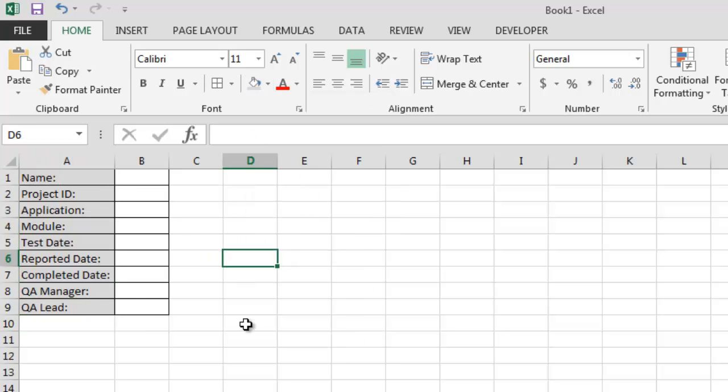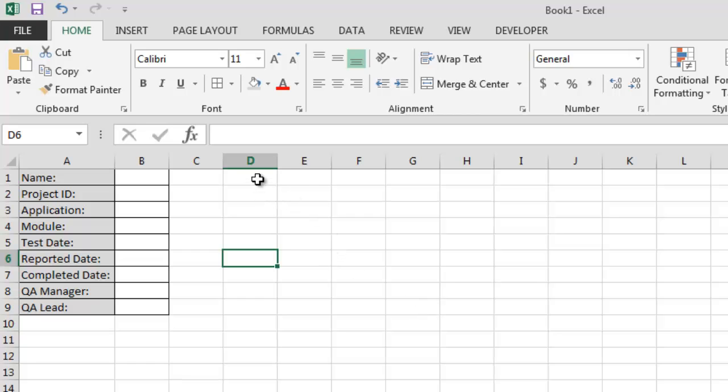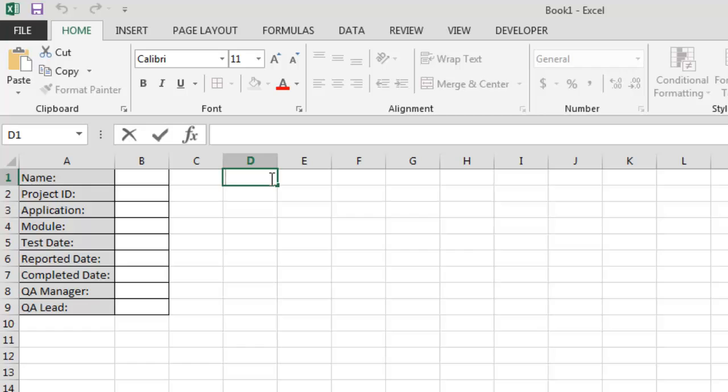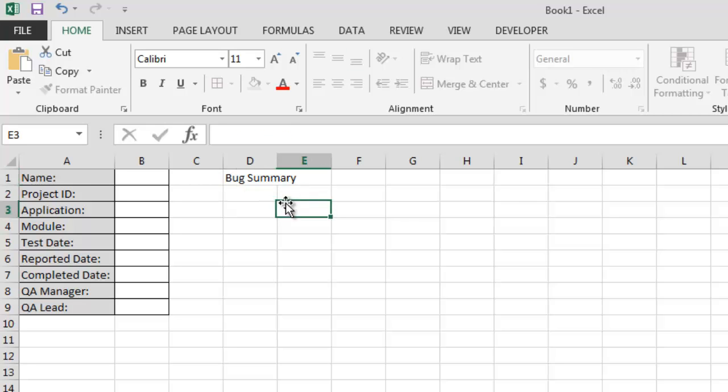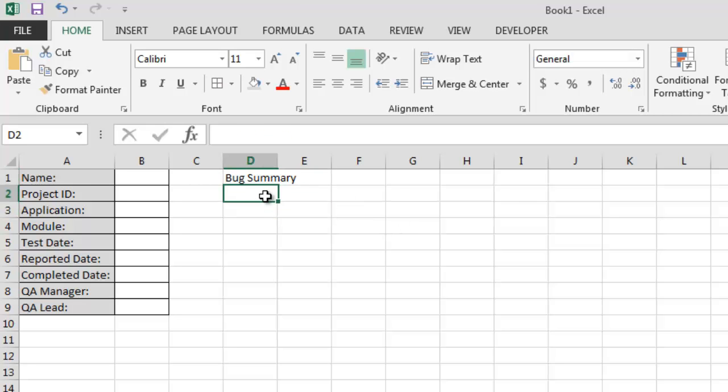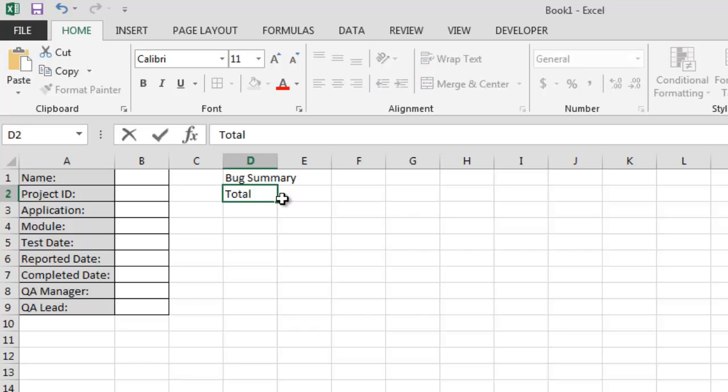So we have our first module in weekly status report. The second should be summary. I'm going to call this one bug summary. So first thing in this is total test cases.